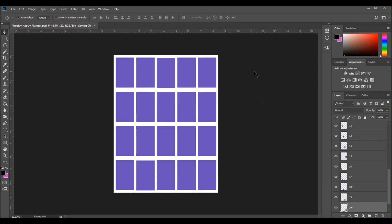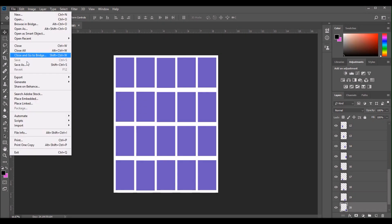Every month when I'm ready to print my photos, I just go to where I've saved this document on my computer, I open it, and it opens exactly as you see it. And I'm ready to go ahead and add my photos to the template.